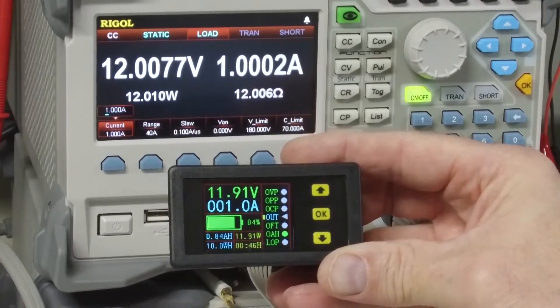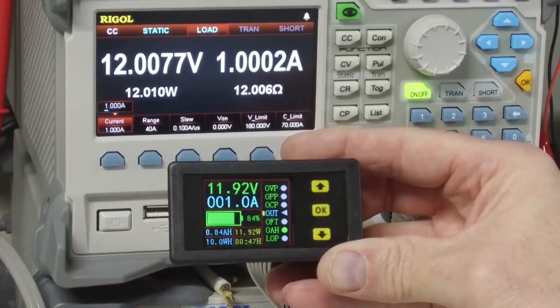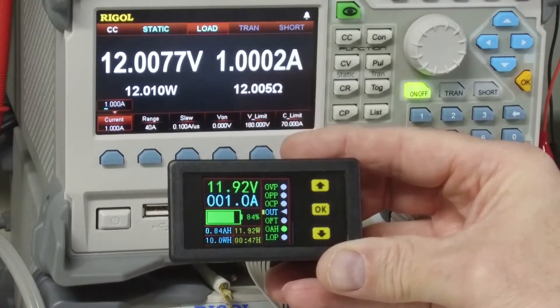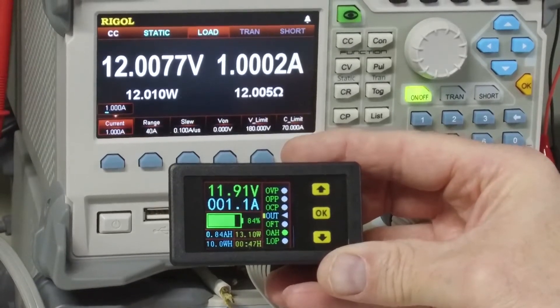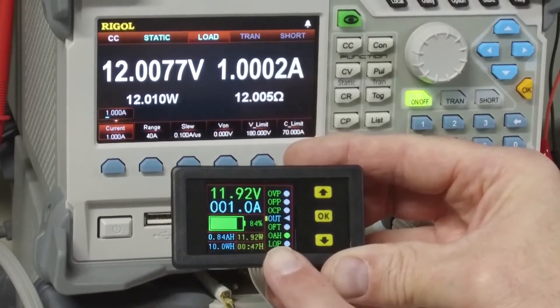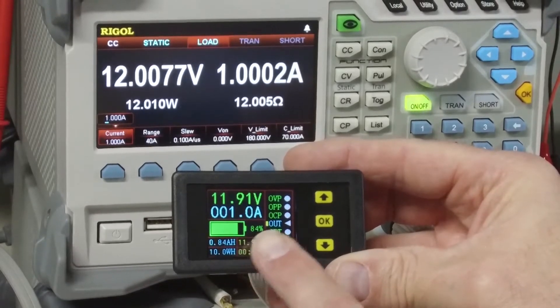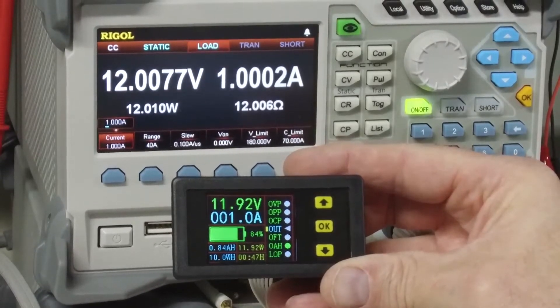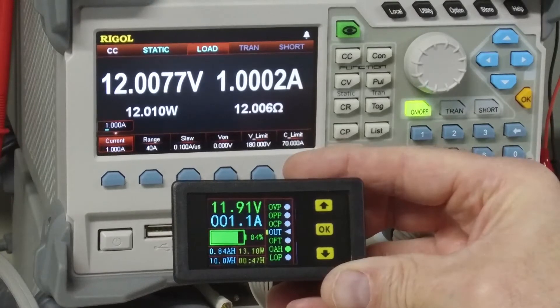So I'm going to hold this meter up next to my electronic load so you can see that the measurements are fairly close. Out of the box, the voltage measurement of this unit is pretty accurate, but the current measurement was off somewhat and needs to be calibrated.